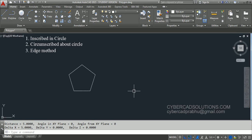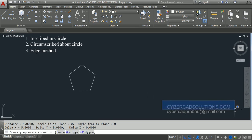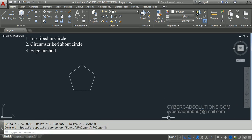These are the three different methods available in AutoCAD to draw a polygon. Hope you understood this. If you like this video, please share the video link from CyberCAD Solutions with your friends. If you have any doubts, please email me at cybercadprabhu@gmail.com. Thanks for watching this video and welcome to the next session.